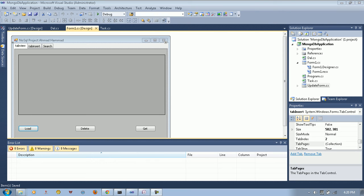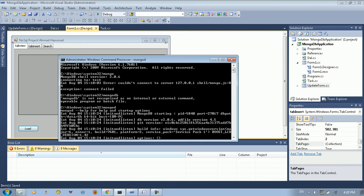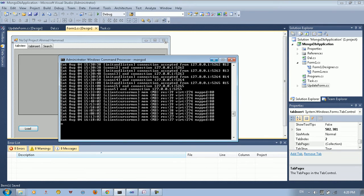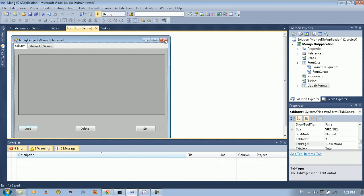Hello everybody, welcome to the third part of our tutorial. In this part we're going to cover the implementation of MongoDB with C-sharp and .NET. The first thing you need to do is go into the command line and type mongodb. As you can see here, we just type mongodb and run the server. After you run the server, you are ready to go.